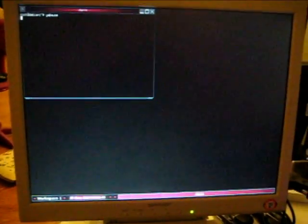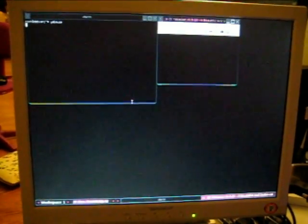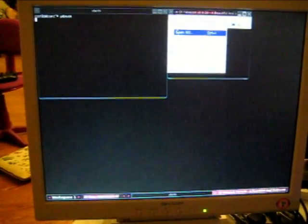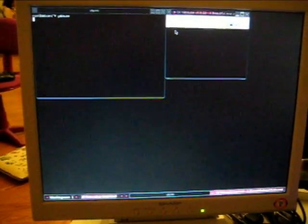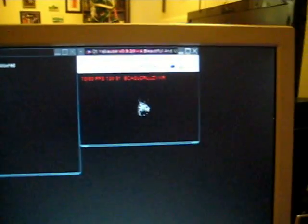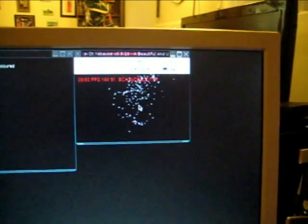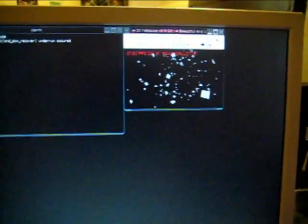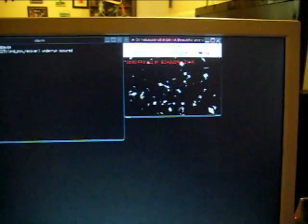So this is the Sega Saturn emulator, Yabause, running on the Dockstar here. We are running a Japanese Saturn game called Sonic, actually. And we can actually see that we are only getting 8 to 10 frames per second emulation, which is not particularly good, but I feel that we can improve pretty well, and it's interesting. Plus, you know, the sound's working.